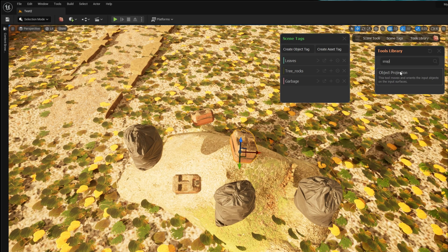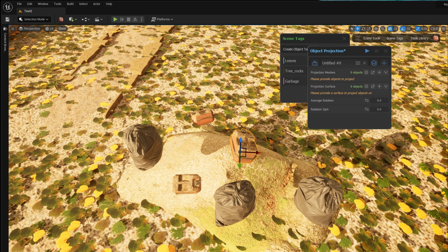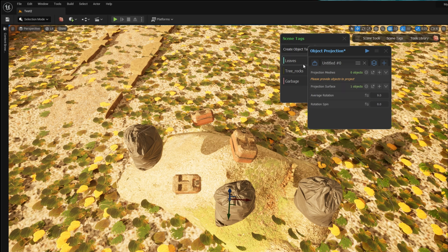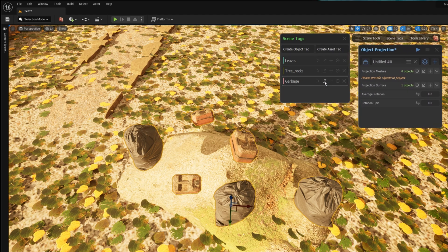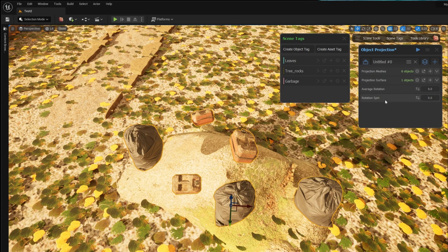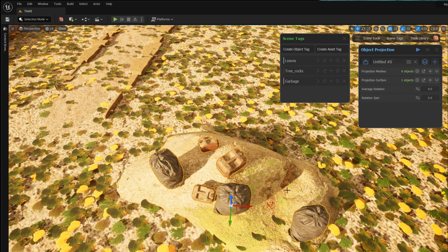I type 'snap' in the Graphen Tools search library and I find the tool I need. The next step is to give the tool my projection meshes, which is the garbage, and a projection surface, which is the rock beneath.